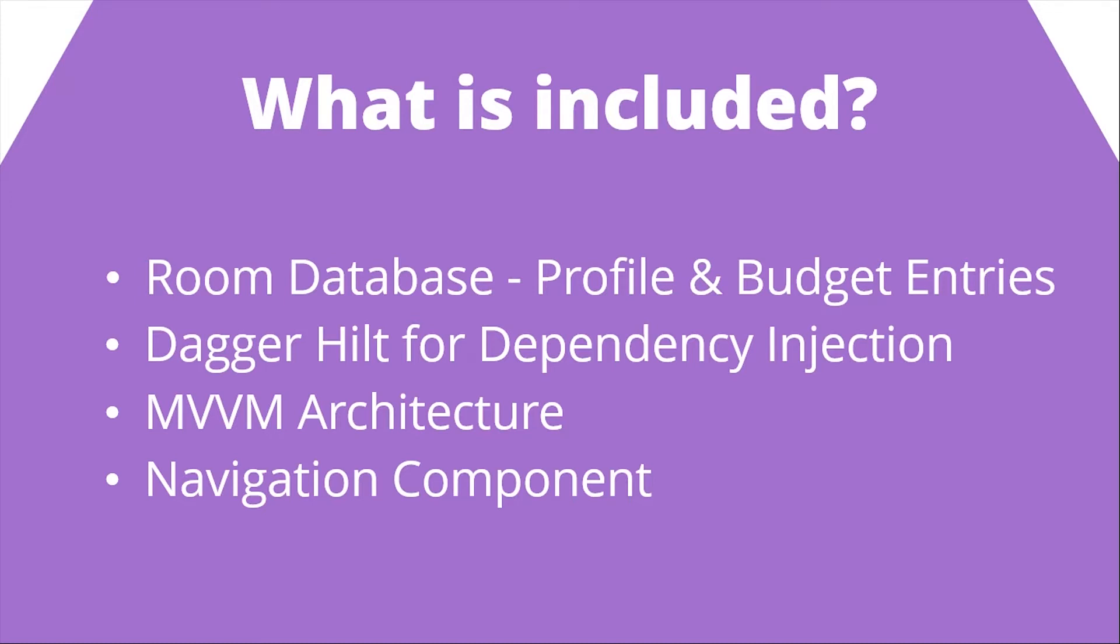The first thing will be obviously Room database, and through that we'll be handling profile table and budget entry tables. Then we'll use the Dagger Hilt library for dependency injection. At this point, you don't need to care about knowing what dependency injection is and what Hilt is.